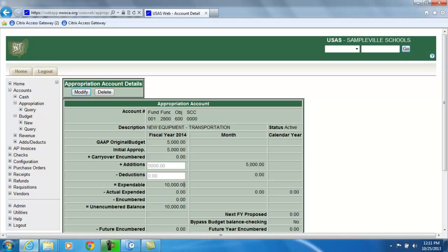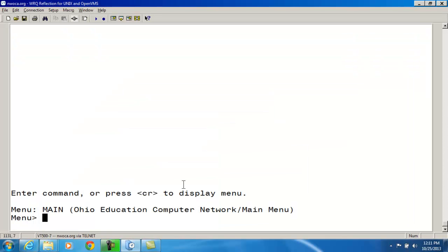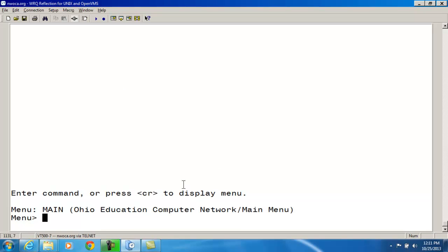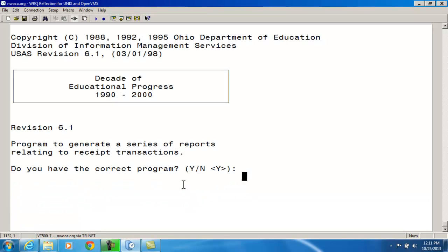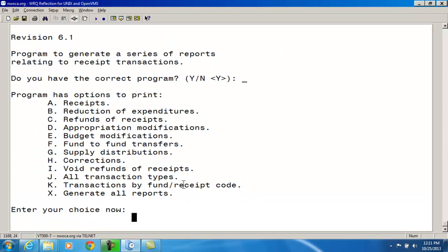The RECLED report contains an appropriation modification option, which will allow you to generate a report of transactions made using the appropriation modification option in ACMOD. I'm just going to show that to you quickly. So if I type in RECLED at the menu prompt, you will see option D is the appropriation modification option. Also, for ITC personnel, the appropriation modification option will update the additions and deduction fields as well as the expendable, remaining balance, and possibly the GAAP original budget fields on the budget and appropriation accounts that are stored on the account.idx file. It will also create a receipt transaction for the appropriation modification and store it on the receipt.idx file.